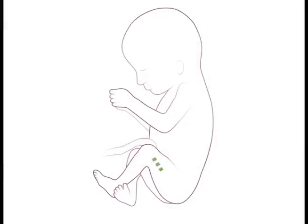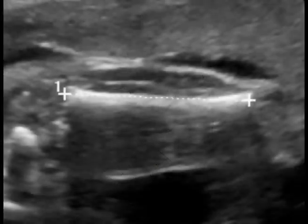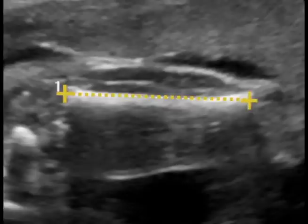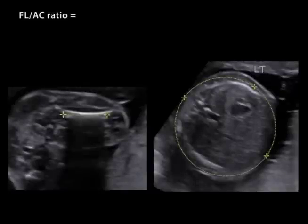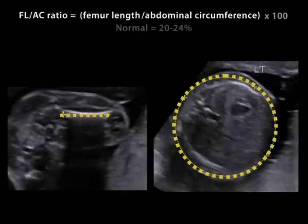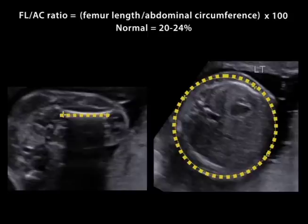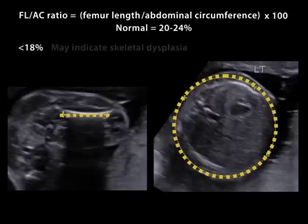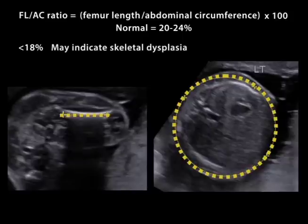The femur is measured along its shaft. The femur length is measured from diaphysis to diaphysis along the long axis of the shaft. Only the femur's ossified portions are measured. The ratio of femur length to abdominal circumference normally ranges from 20 to 24 percent. If the ratio is below 18 percent, this may indicate a skeletal dysplasia.